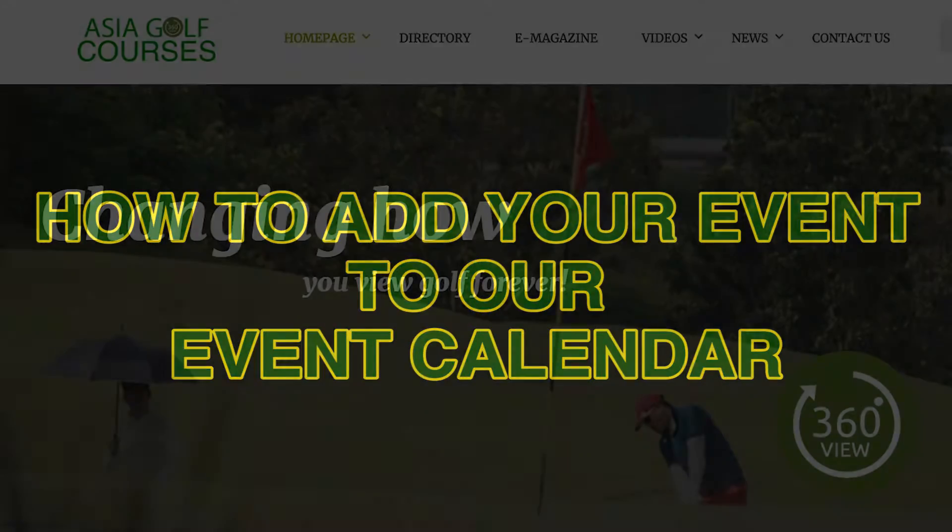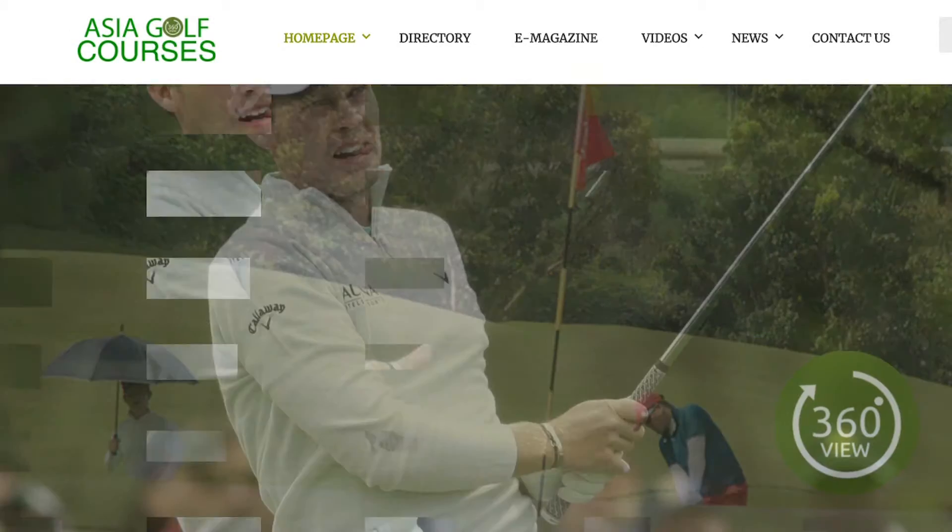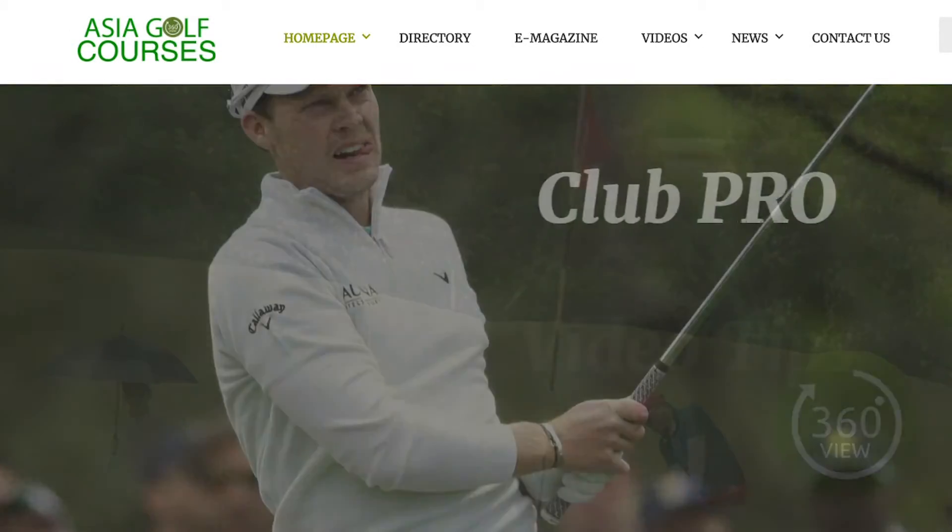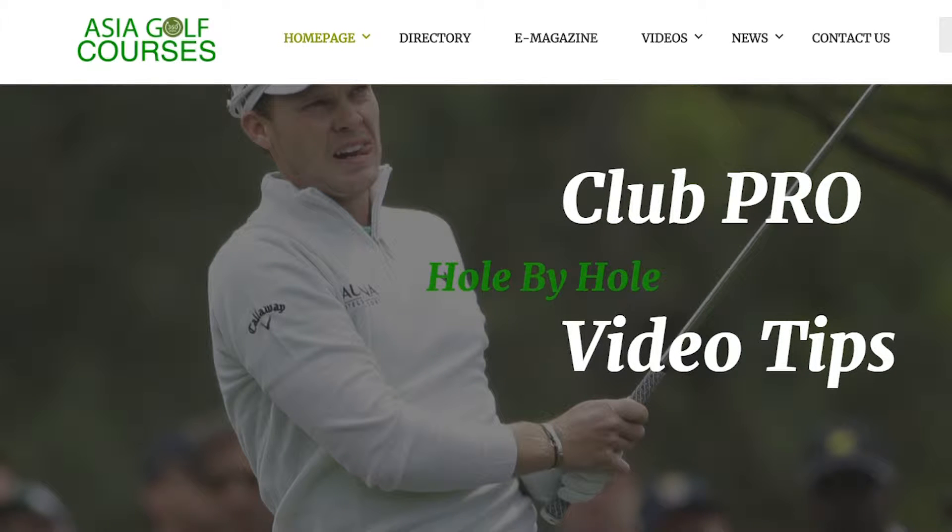Welcome to Asia Golf Courses. In this tutorial we will show you how to add your golfing event or trip into our website and into our calendar. It's a very simple process that will only take a matter of minutes.